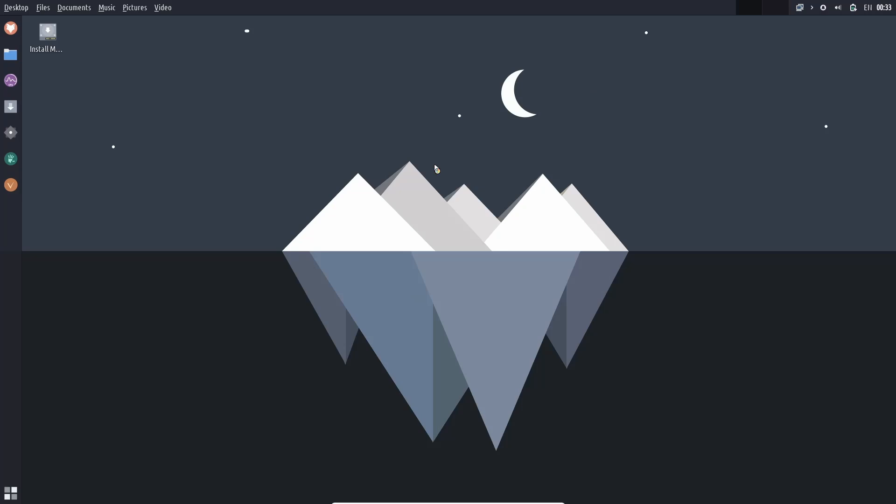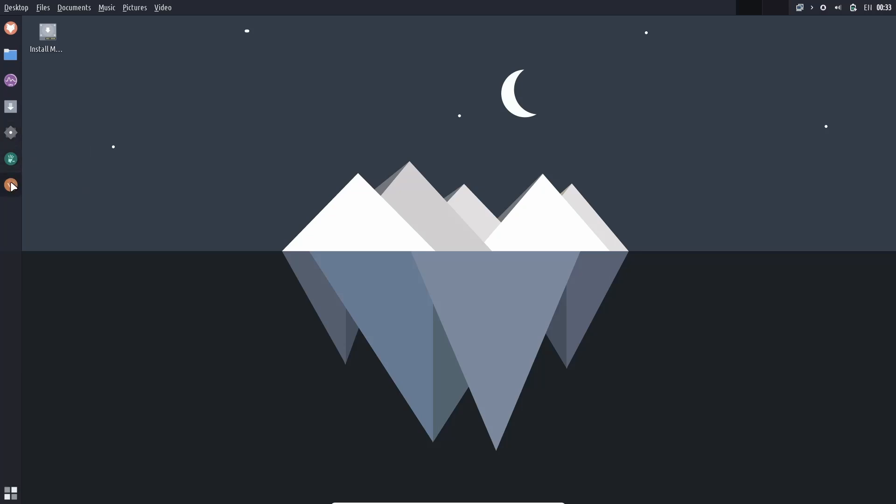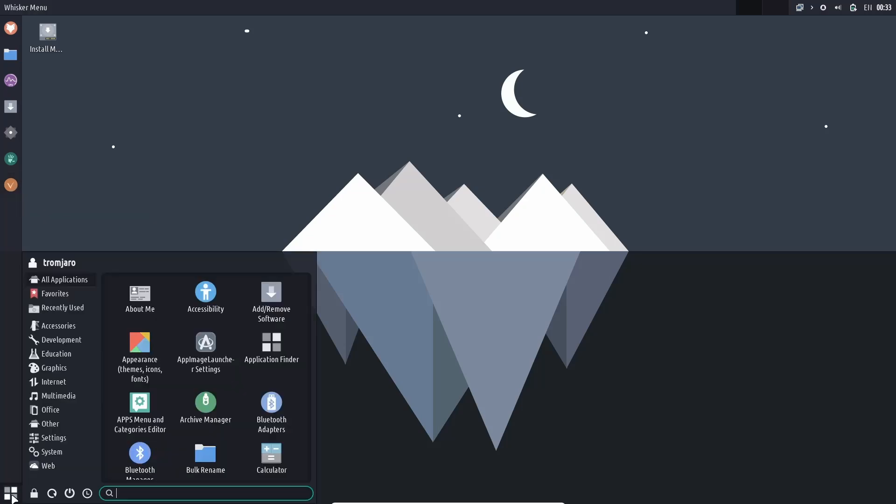As you can see right off the bat, you've got a panel up top. It's got desktop files, documents, music, pictures, video. And then over here, you've got your two different desktops. Then of course, you've got your date and time, battery, sound, and things like that. Over here, you've got Firefox files, your system monitor, add and remove software, settings manager, trade-free apps, and then video liat, documentaries and courses. If you come down here and click, it opens up your app launcher.